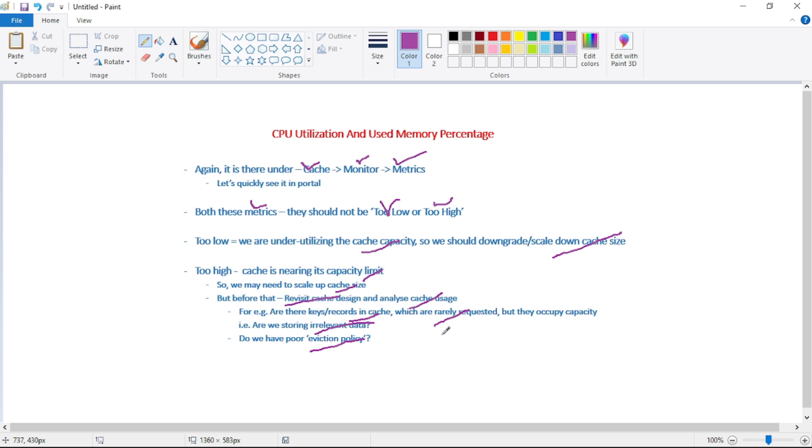But then as far as eviction policy is concerned, there are additional scenarios as well, which we will discuss in our next video. But now for this video, let's see where we can find this CPU utilization and used memory percentage in Azure portal.